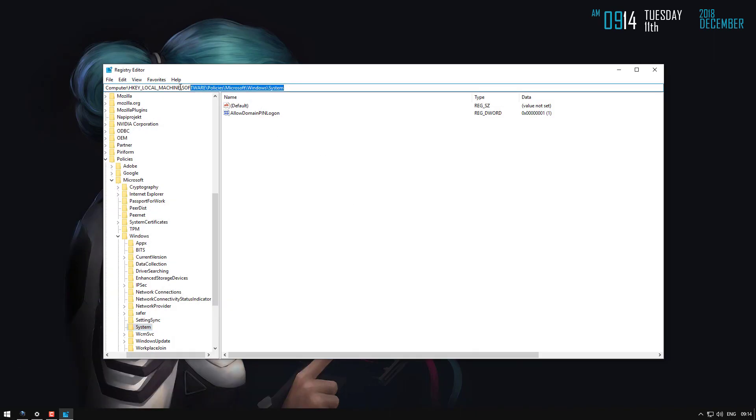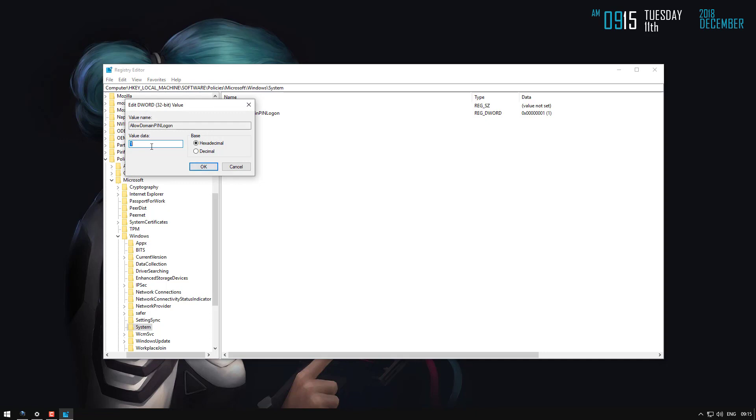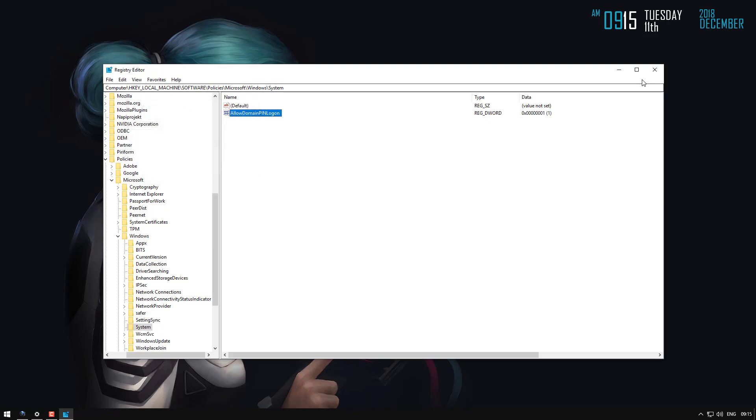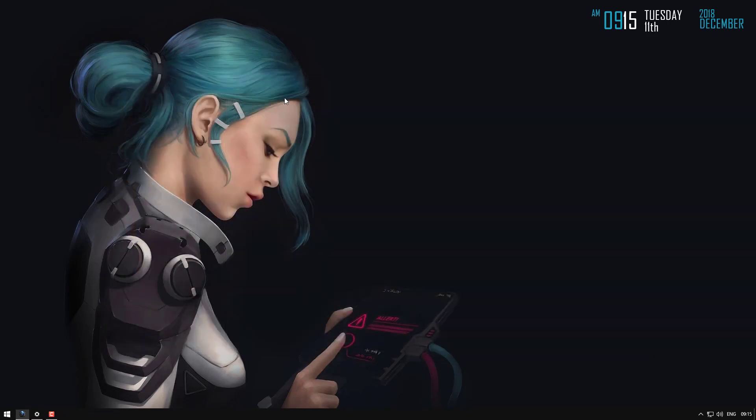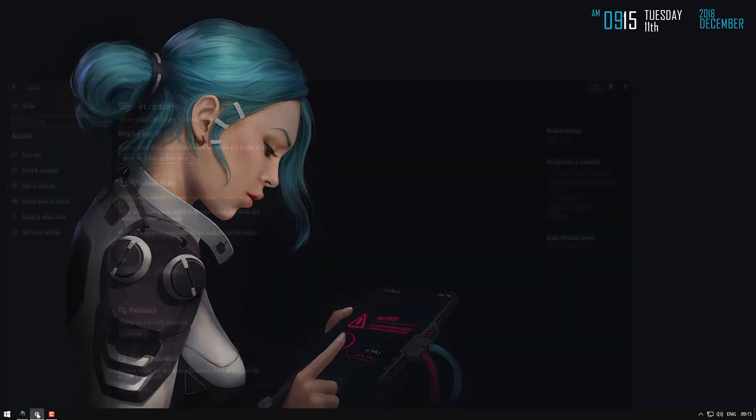Okay, then you'll need to jump over to this key. Once you're there, you'll see allowed domain pin. Double click on this and change the value to one. It should be zero by default. Once you've done that, go back into settings.